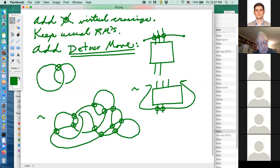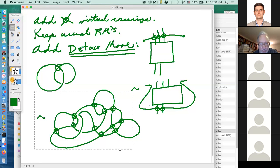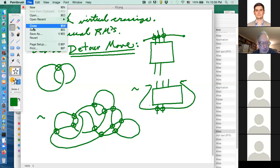You might say that isn't really like the Reidemeister moves — I thought you said it was going to be like the Reidemeister moves. So let me show you a little set of Reidemeister-type moves that can generate the detour move; we'll do it on another slide. The following moves generate the detour move — these are the virtual moves.